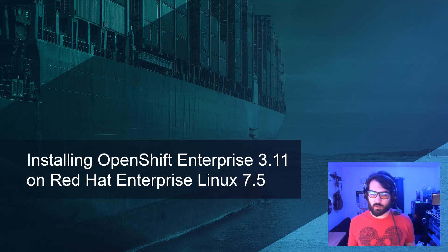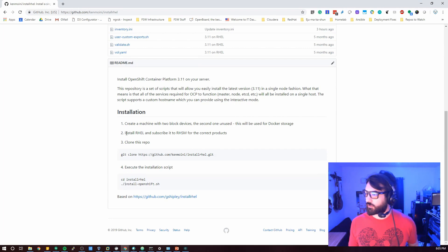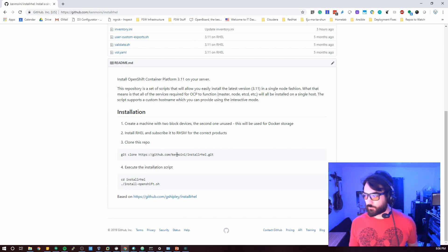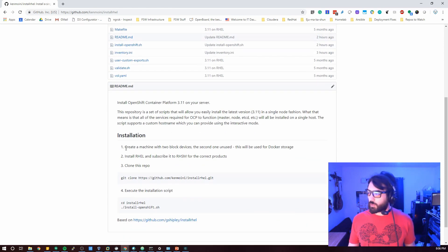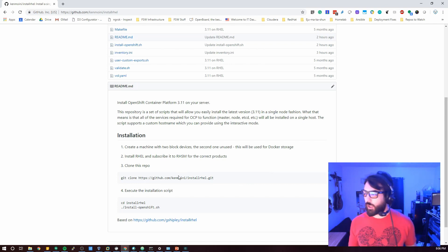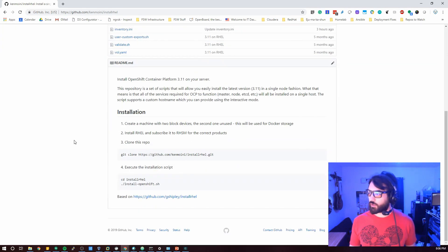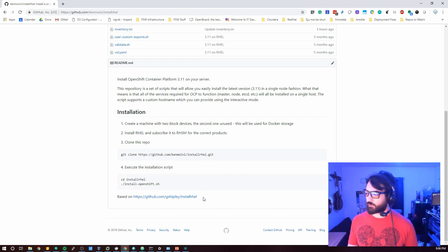What we'll be doing is basically setting up a virtual machine, subscribing to the correct repositories and subscriptions needed, then cloning down the repo and running a script. A couple things to note: you will need a machine with two block devices — the second one is unused, and we will use that for Docker storage. You'll subscribe on your own. This guide is based on Grant Shipley's work, one of the architects at Red Hat.